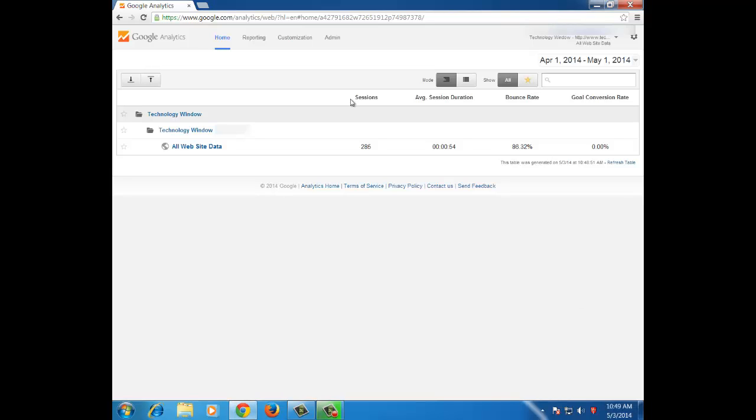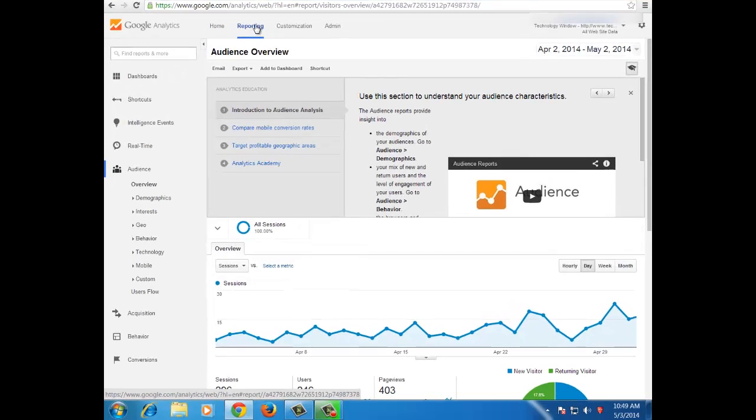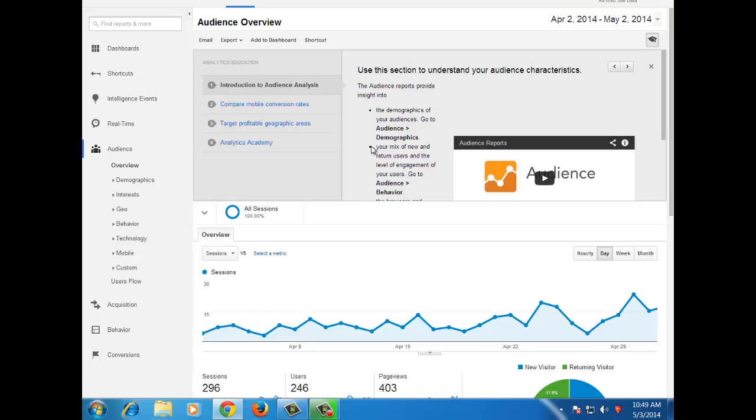First of all, login into your Google Analytics account then go to the reporting page. Once you are there, select the date range for which you are checking the most visited pages.